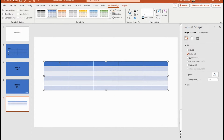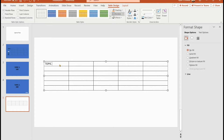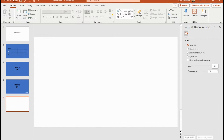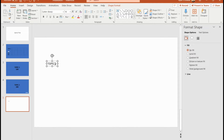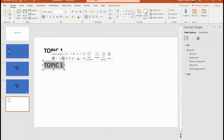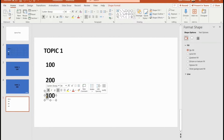I'll start again with a new grid, change the formatting, and call it Topic One with 100, 200, and so on. Important: you can't use a table here because the table is all one object. You have to use separate individual text boxes for each cell — one for Topic One, one for 100, etc. — so you can apply individual animation properties.